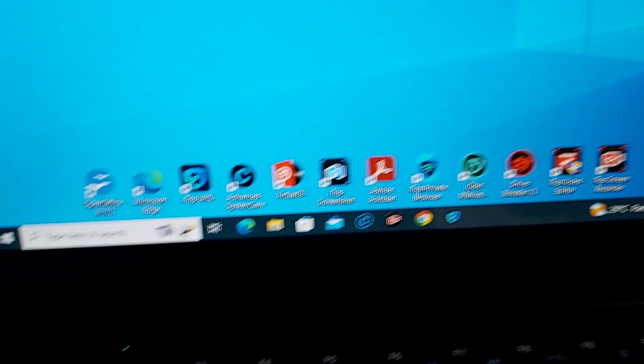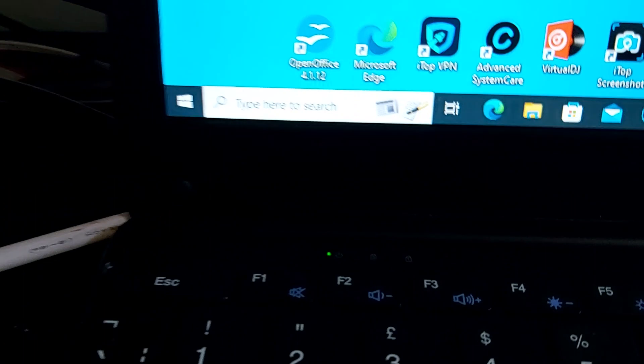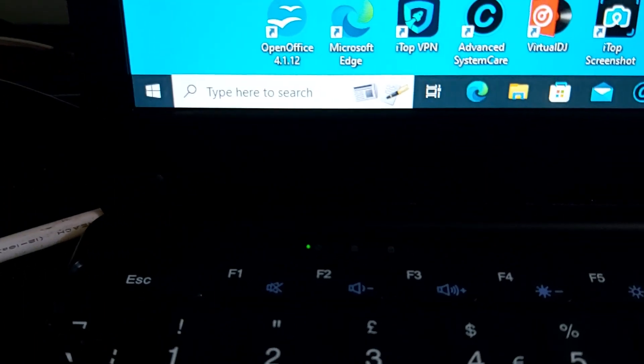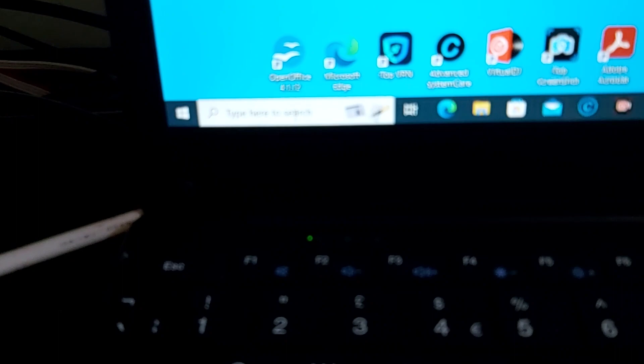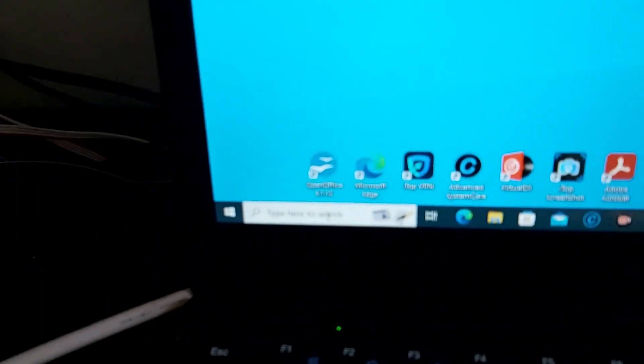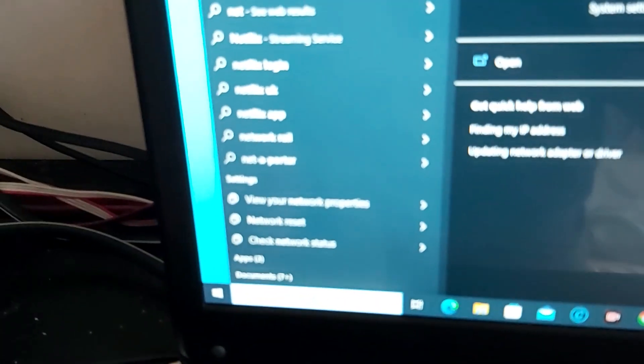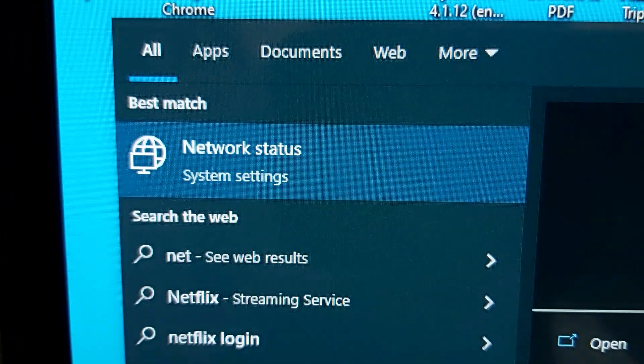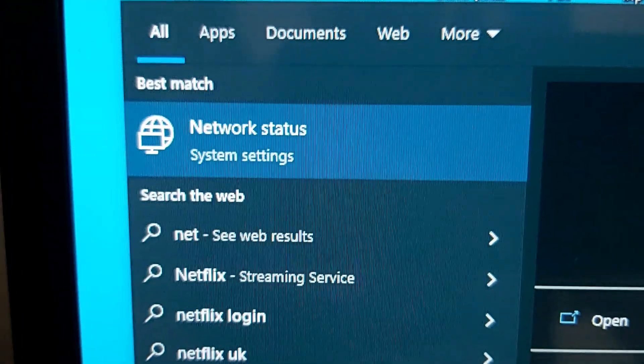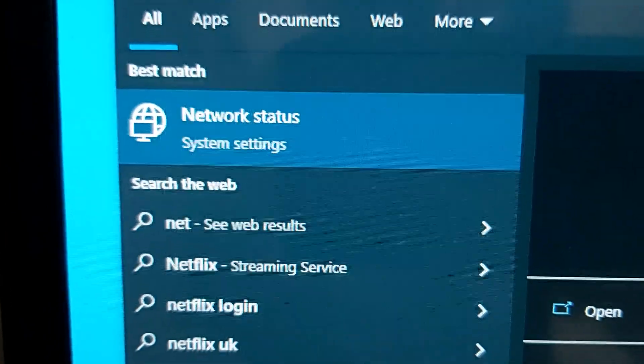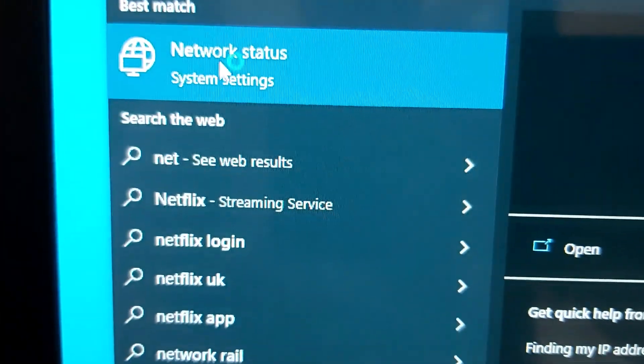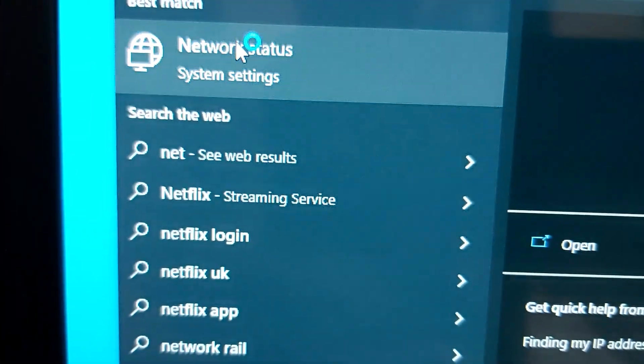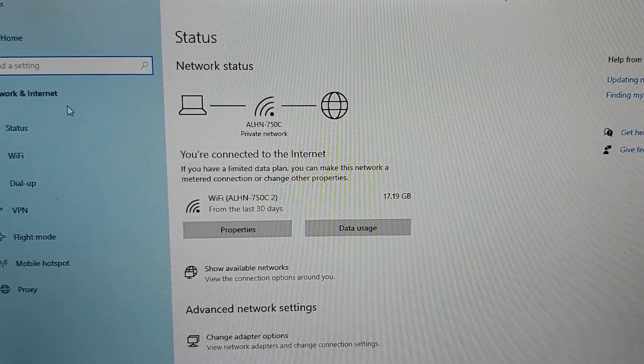Now go down to this bar here and type 'network'. Up pops network status and settings. Click on that and this opens a new screen.